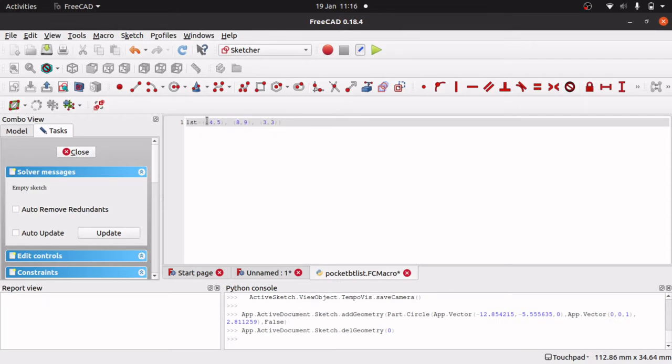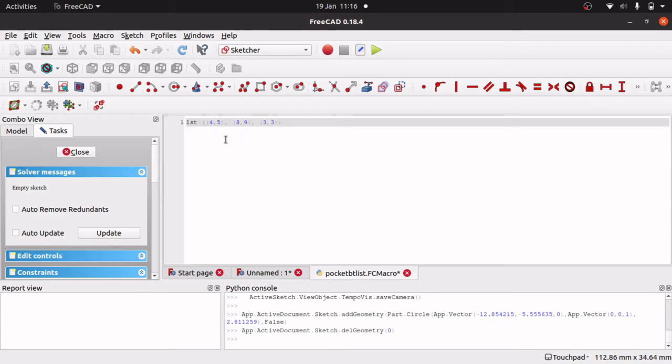Remembering to close the bracket on there. So I have got a list with 3 items in that list. And each of those 3 items are a tuple that have an x, y coordinate. So I am going to place a circle at 4, 5. A circle at 8, 9. And a circle at 3, 3.